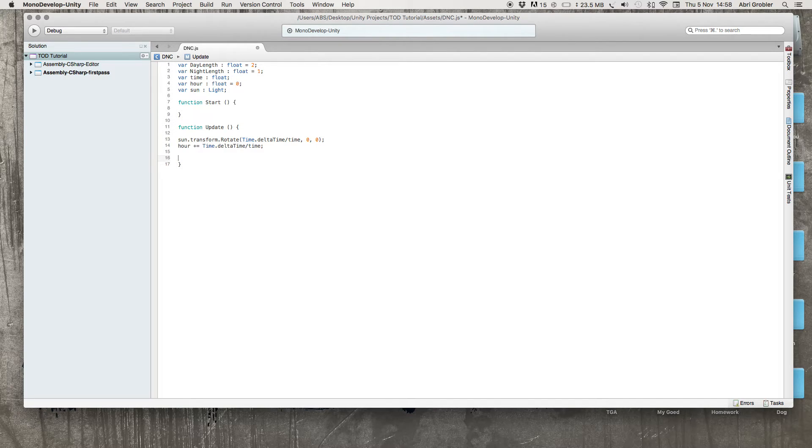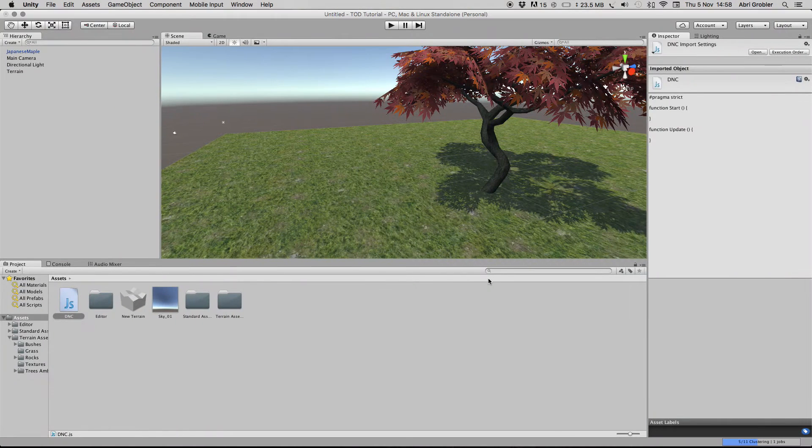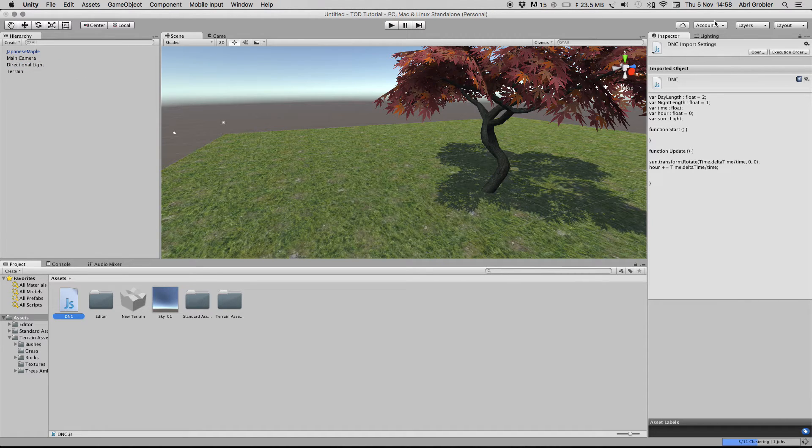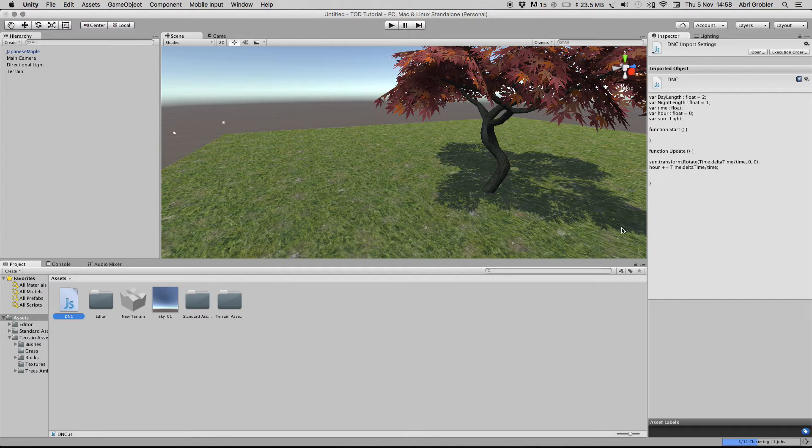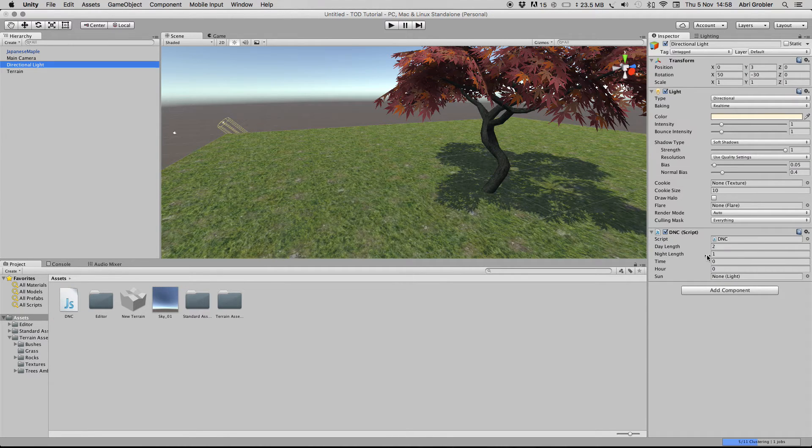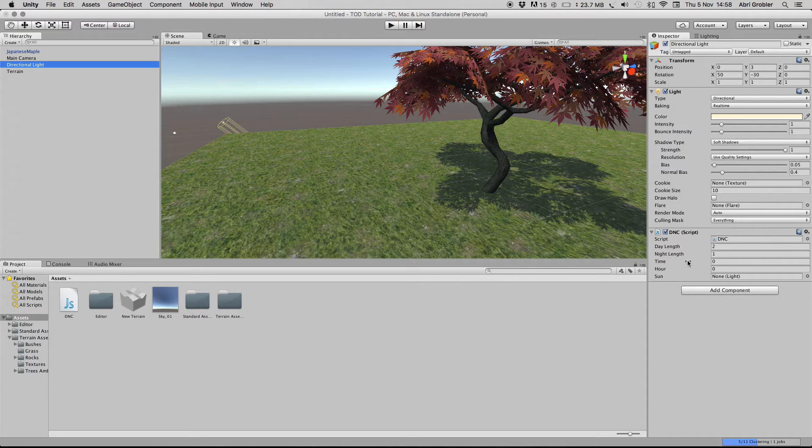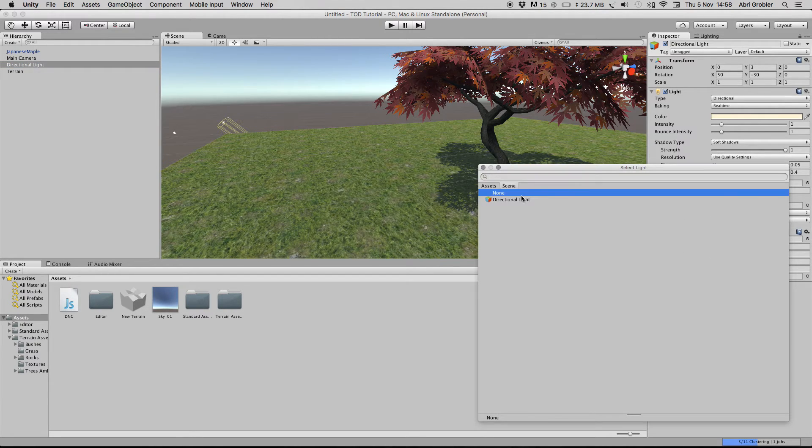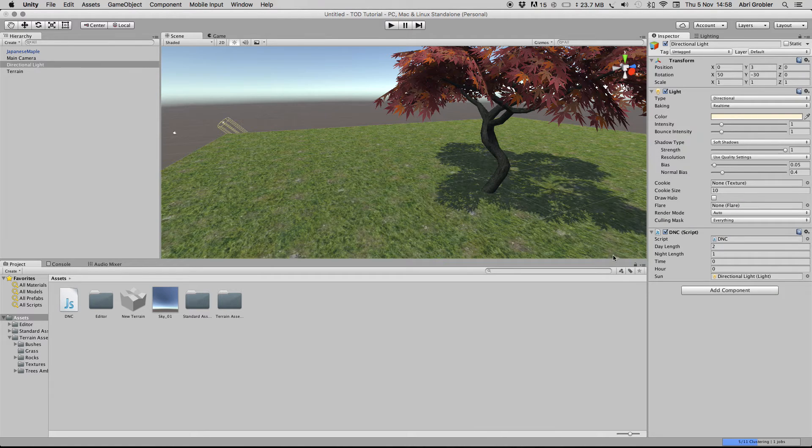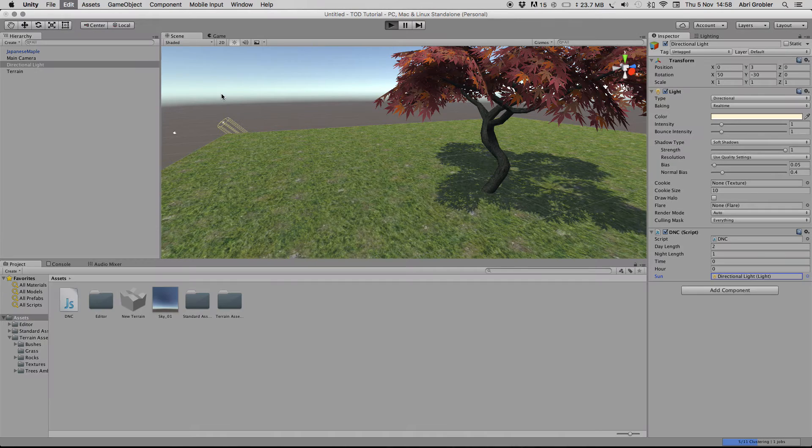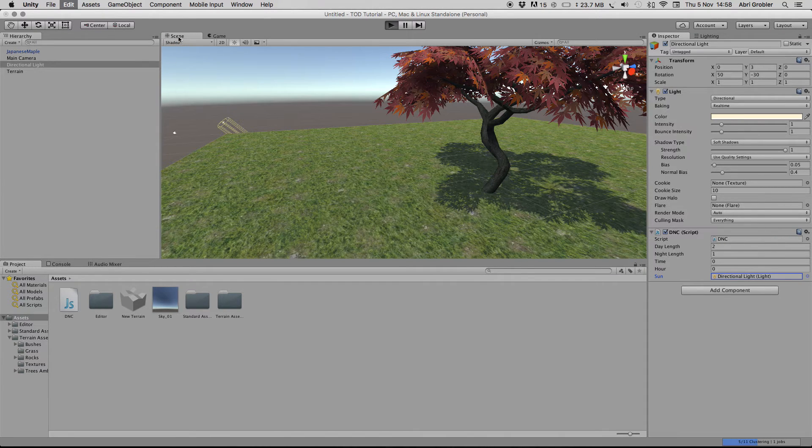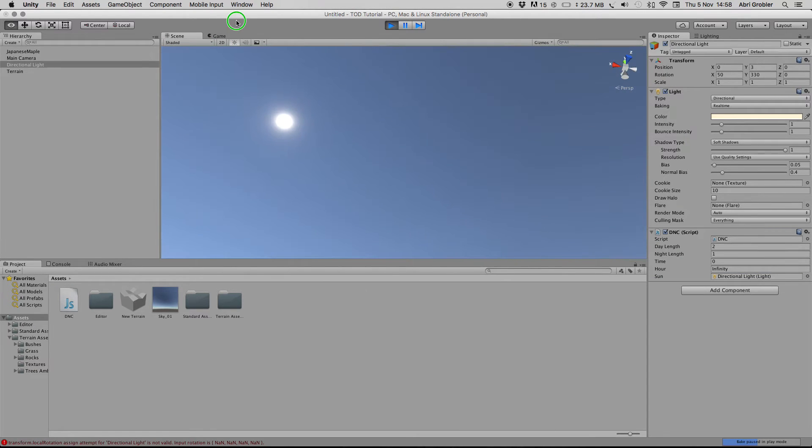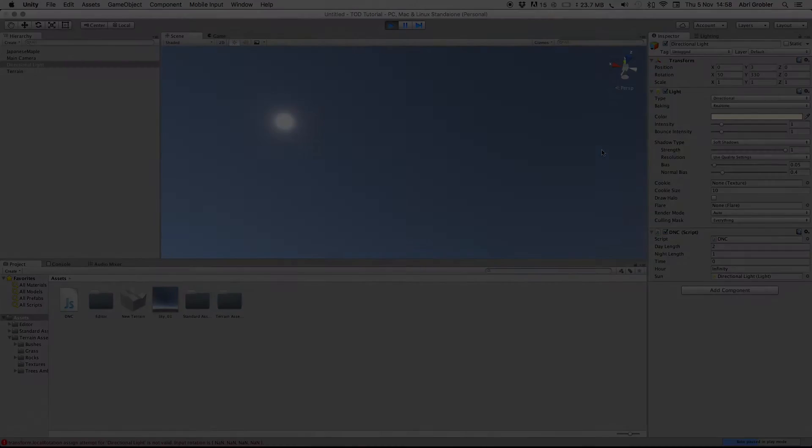Let me show you what this does. Go back here and drag this script onto your directional light. If we go to our directional light now, we will see we can define our day length and night length. Time and hour we are not going to adjust. And then light we just have to choose our directional light.